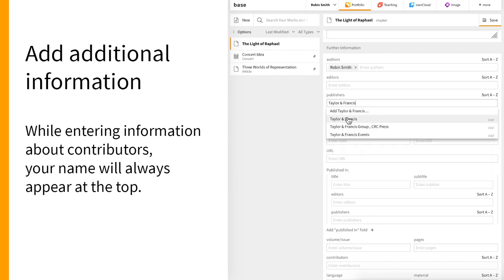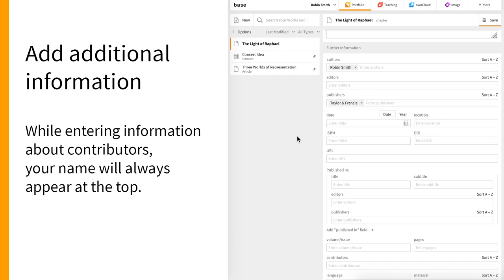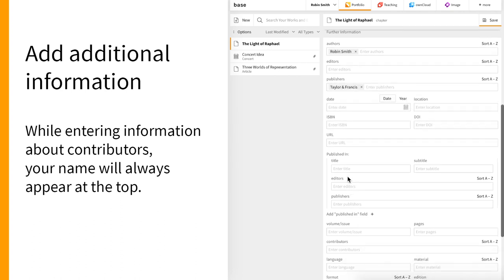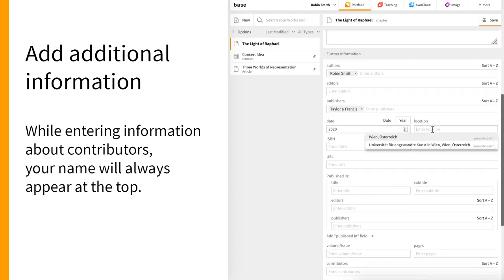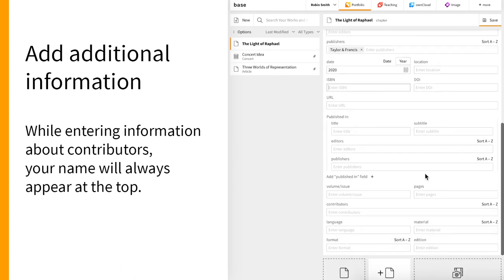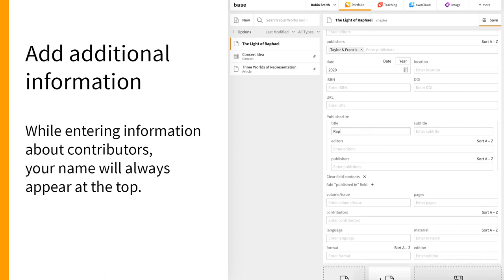Here, as we've selected the type chapter, you can see and edit all relevant fields for a book chapter such as authors, publishers, year, location and where it was published in, page numbers, and information about the edition.